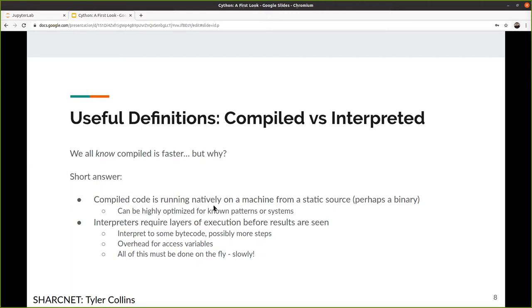We've been told compiled is faster, but why? In short, compiled code runs as a binary or blob on your machine and can be highly, highly optimized for your local hardware. Python runs in a runtime environment, translated to bytecode — not necessarily optimized for your hardware. The interpreter is doing a layer of translating your code and then running it on the fly, and all of this adds up costs. Even something like accessing variables in scope — global versus local — is something the interpreter has to manage.